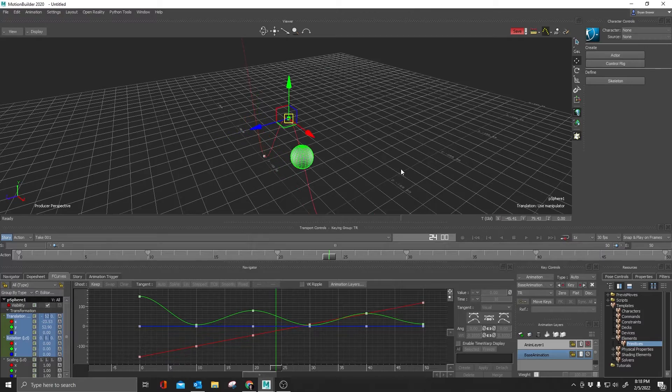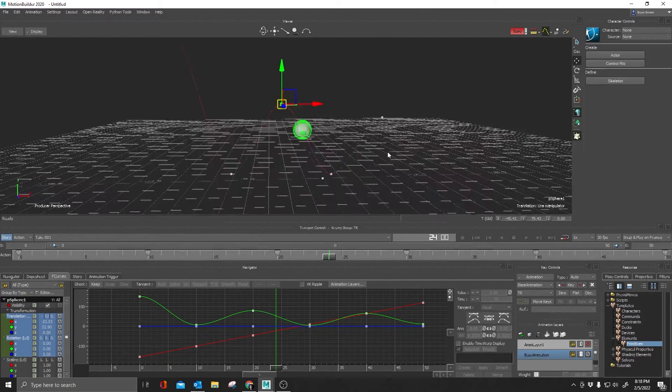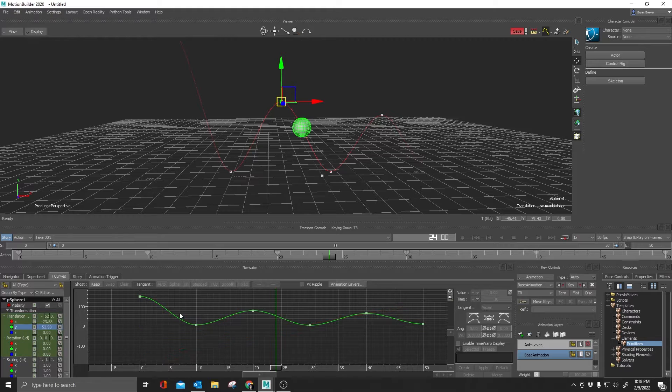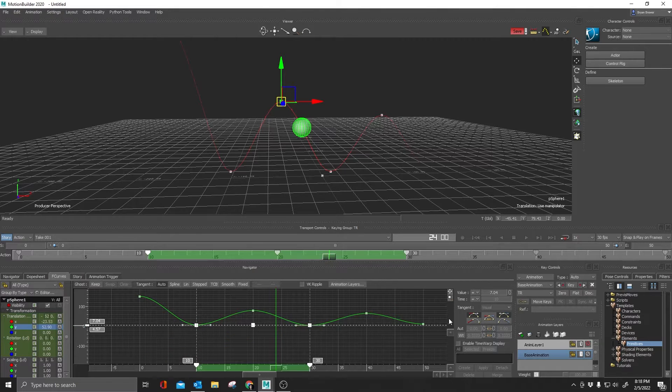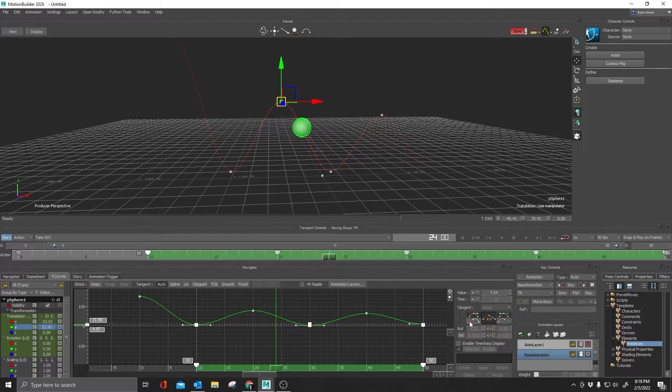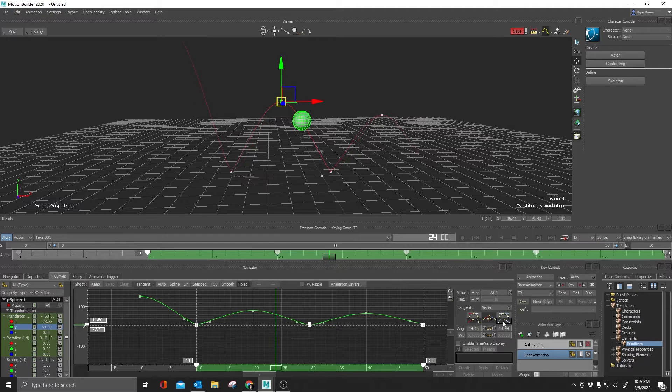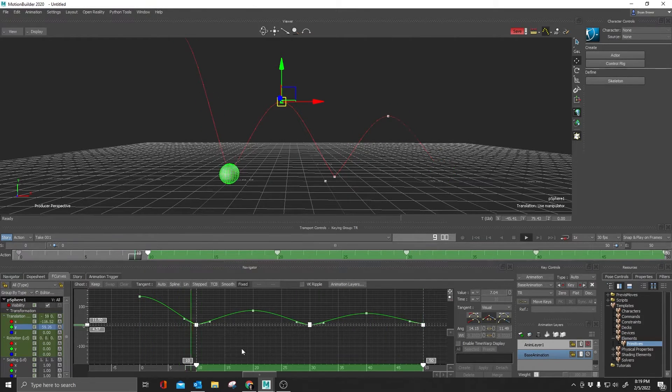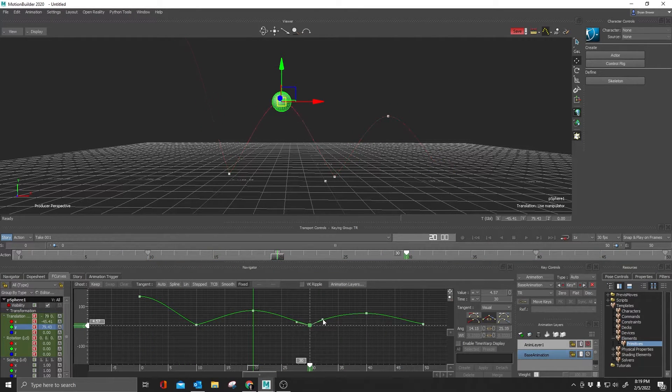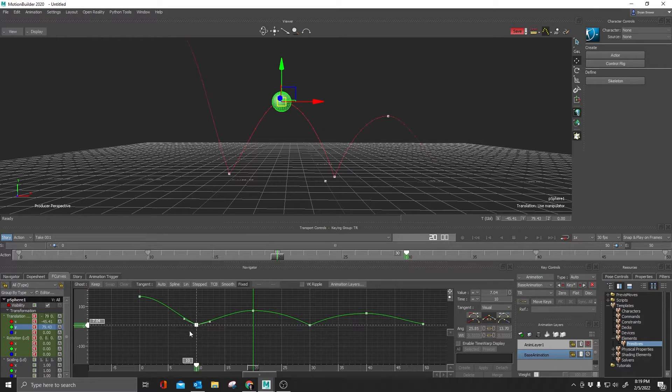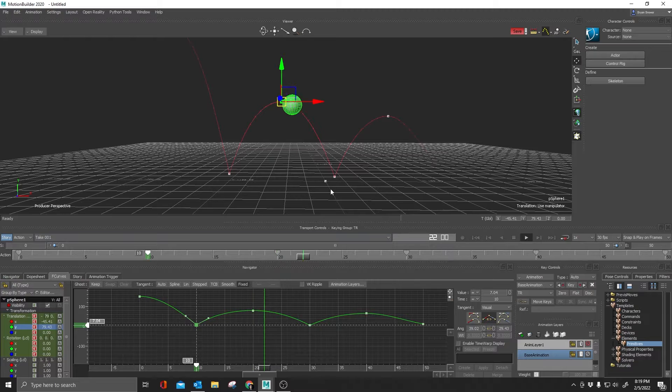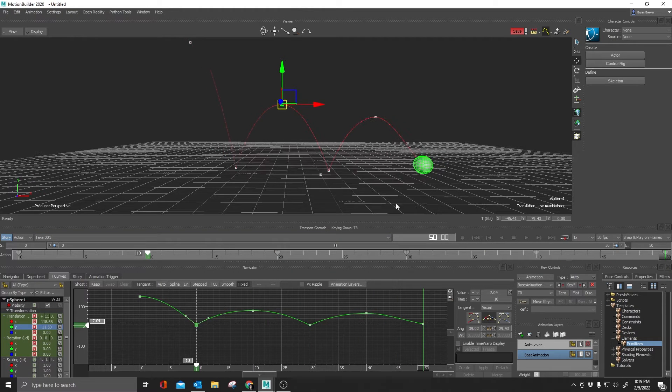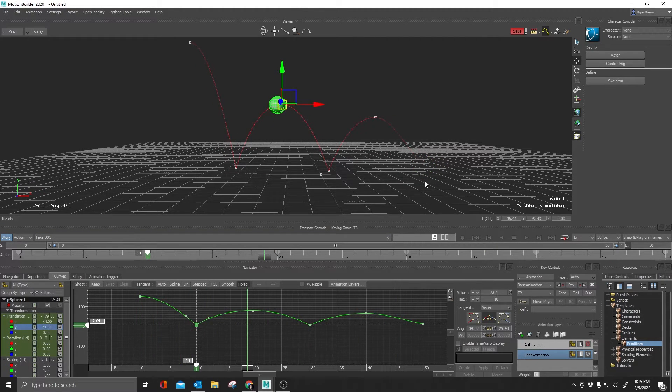There's one little caveat to this. If I come in here and I actually want to make this feel like a natural bouncing ball, and let's say I break my curves so that I get more of a sharp hit on the ground. Or let's say I want to come in here and I want to adjust these a little bit more, like so now I got a little bit more of a sharp bounce going on.